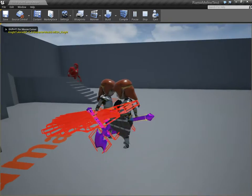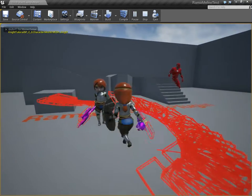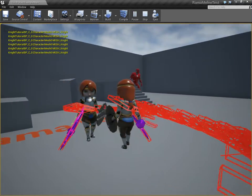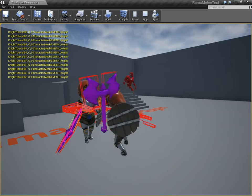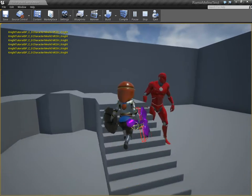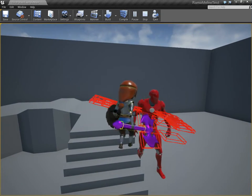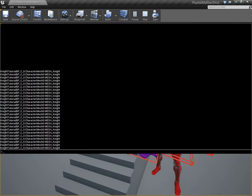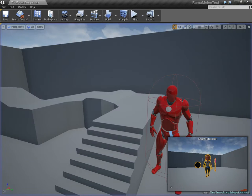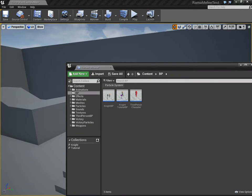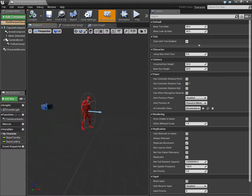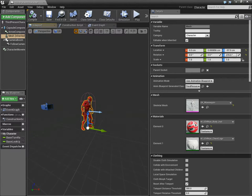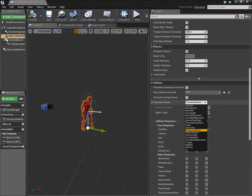So notice now, we're hitting the mesh of the character. We're not hitting the cylinder at all. Now what about this red guy? Notice he's not reacting at all, because his mesh is still set to Pawn. So let's change the red guy to use the new object channel as well. Go under Character Mesh.